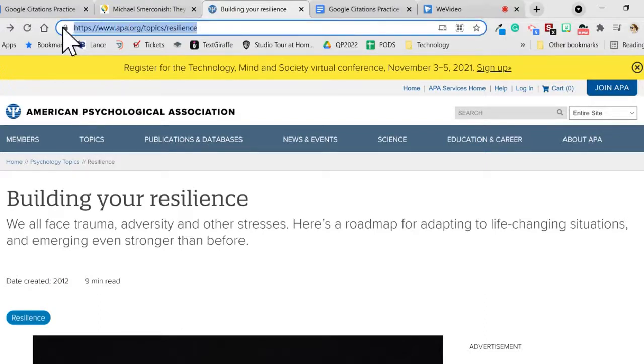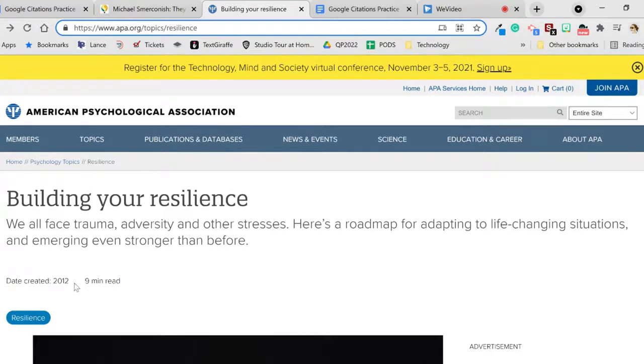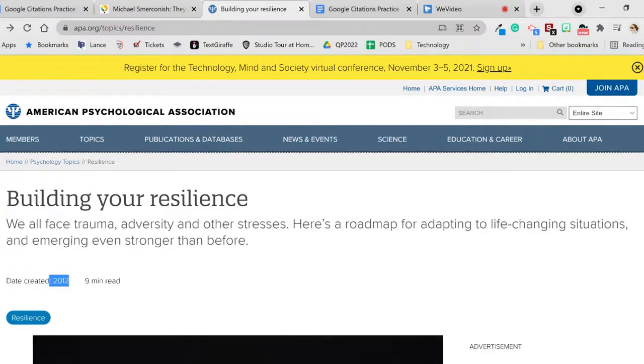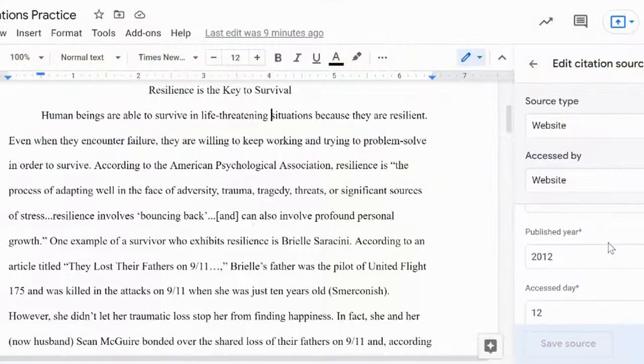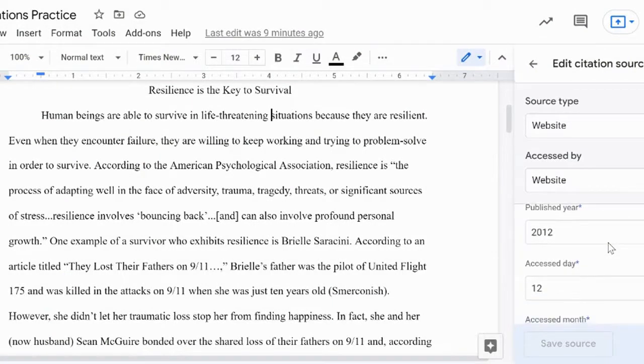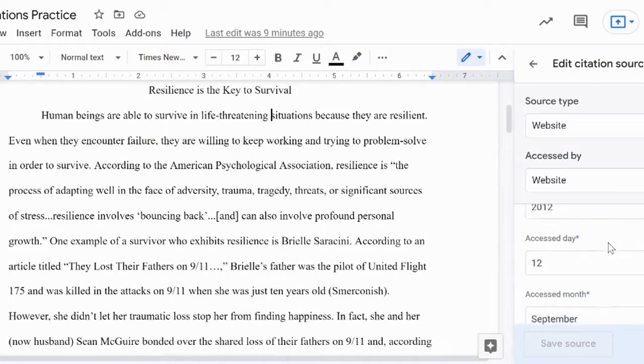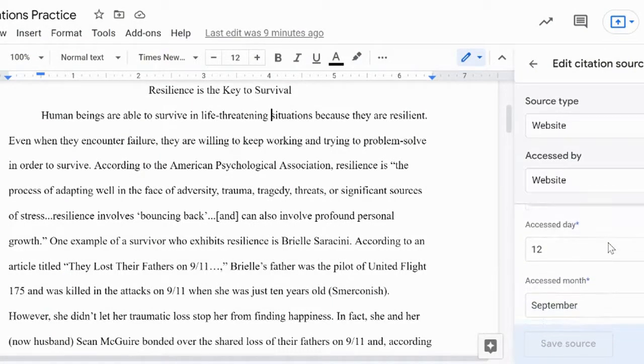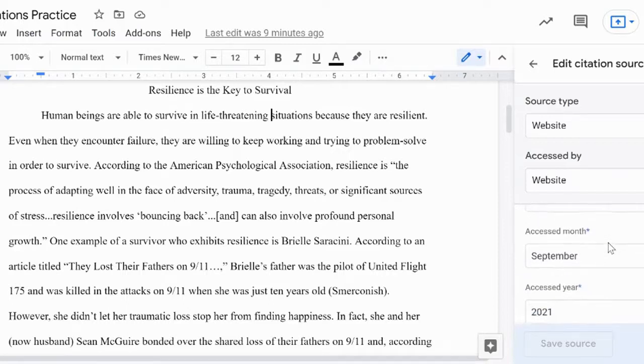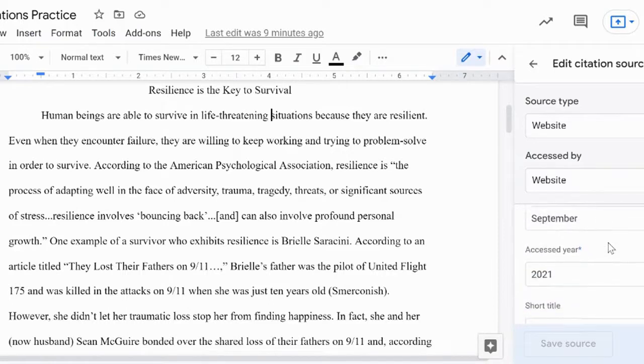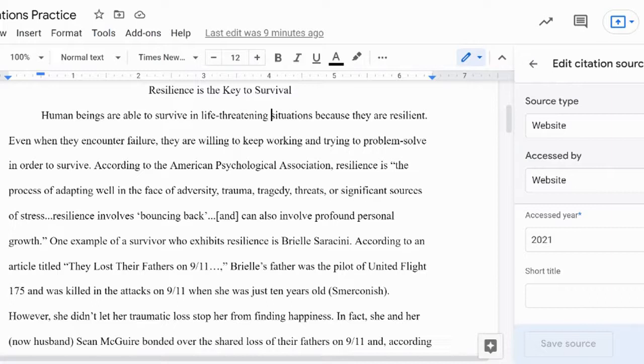The URL is just the web address. Be sure to copy and paste it so that it's accurate. It's important to find the year that a website was published. If you cannot find this information, definitely reconsider using your source. Pay attention to the order of the day, month, and year of access fields. You need to spell out the month in words, not type in numbers. And lastly, ignore the short title. When all the information for your source is inputted the way that you would like it, click on save source.